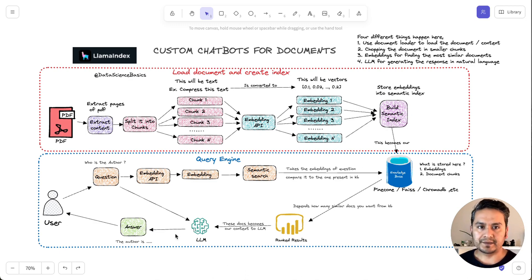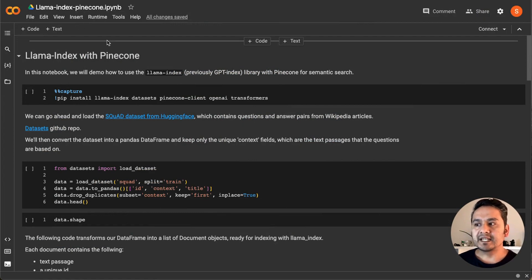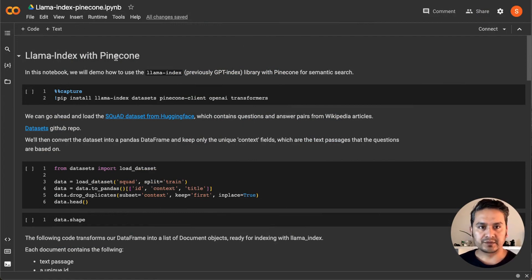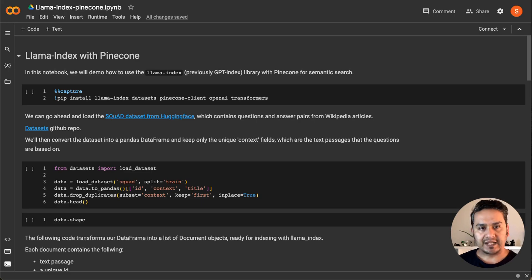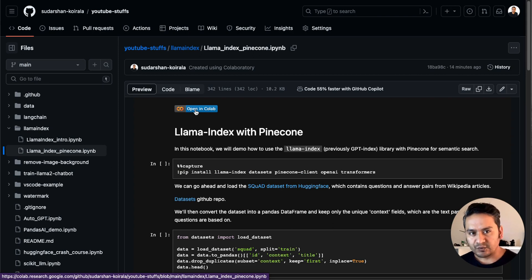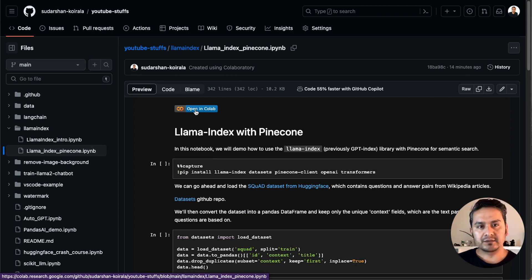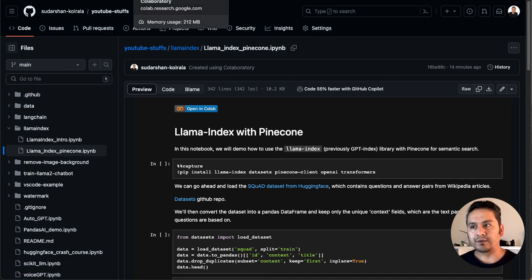Let's get started. This is the Google Colab notebook and I have provided this notebook in the description of the video — it is in my GitHub account, as you can see here: LlamaIndex with Pinecone. You can just click 'Open in Colab' and it is going to open Google Colab, then you can start following this tutorial. You need to have a Google account, of course.